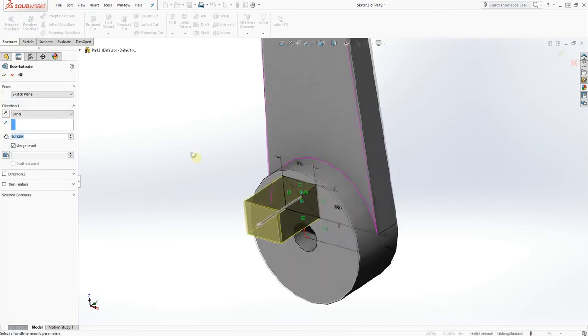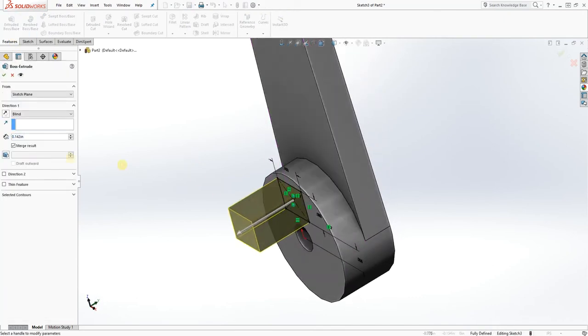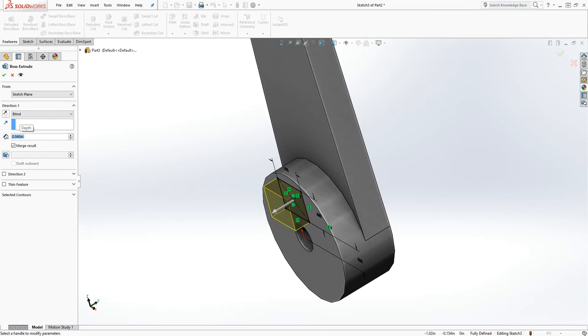Now we are going to extrude that down by 0.04, and click OK.